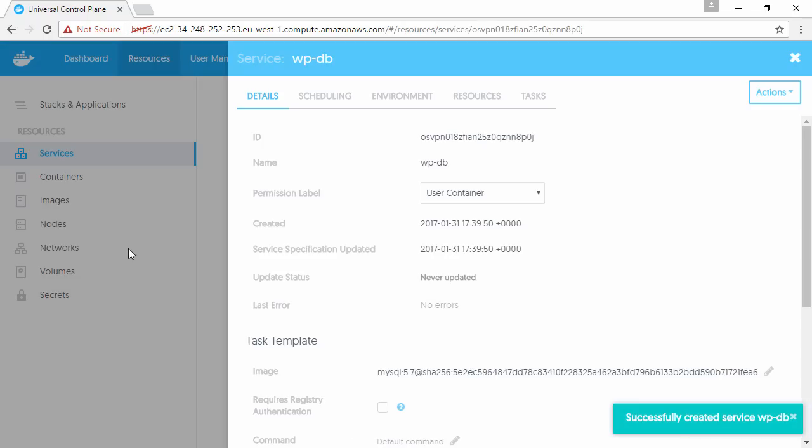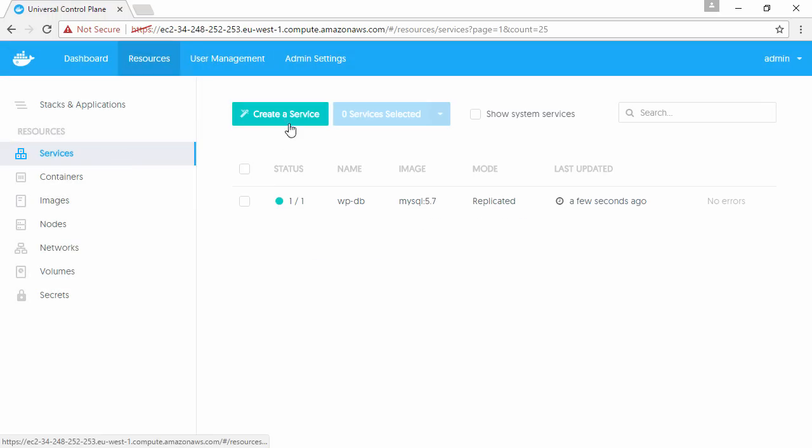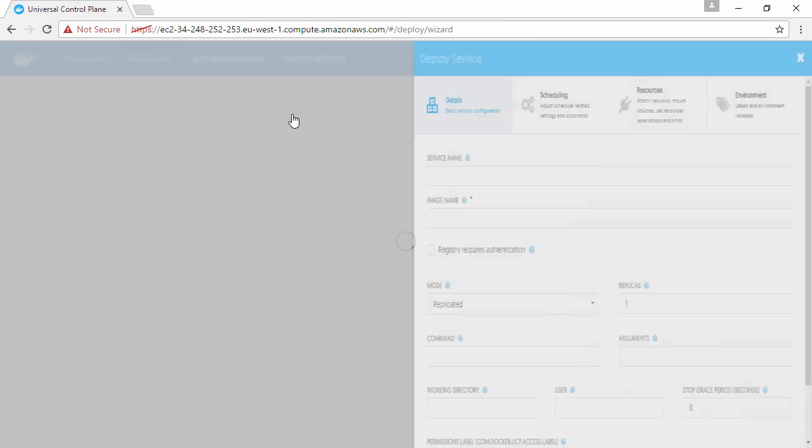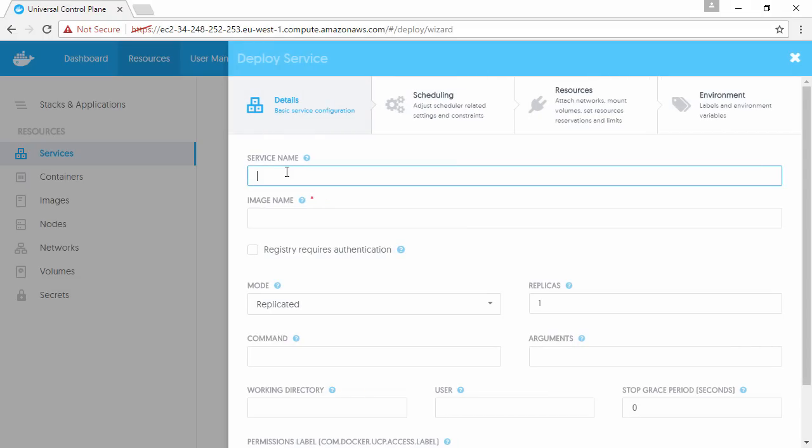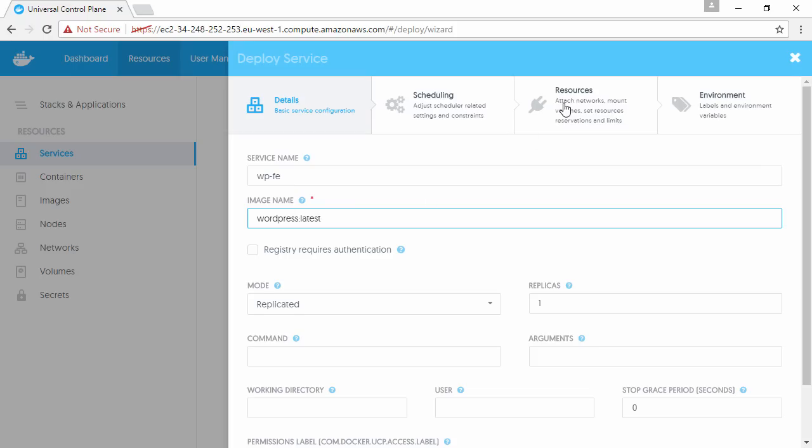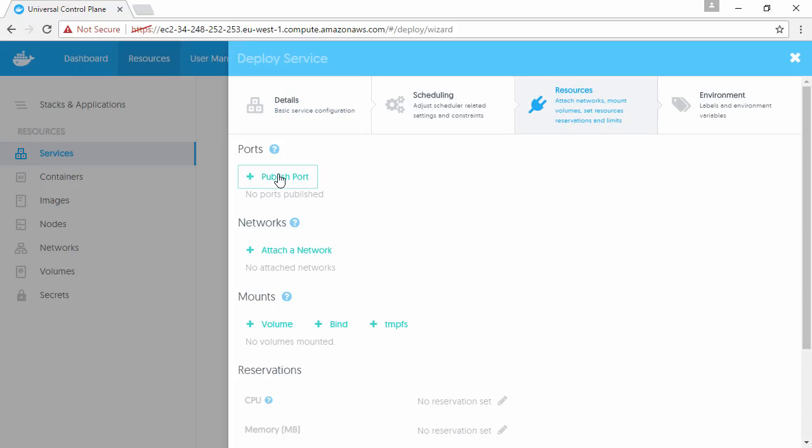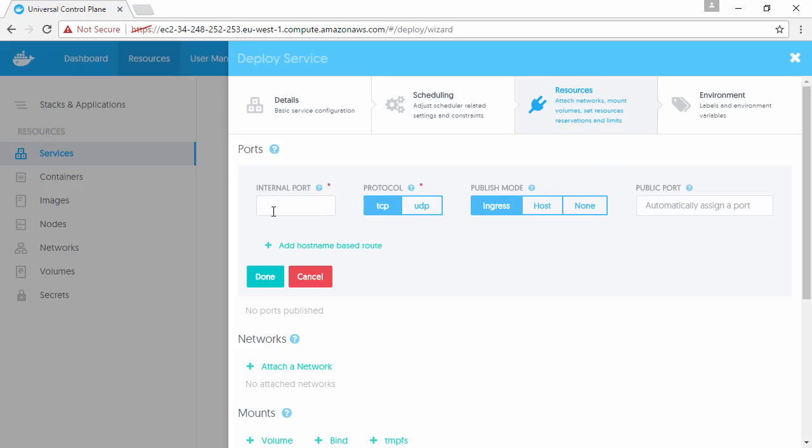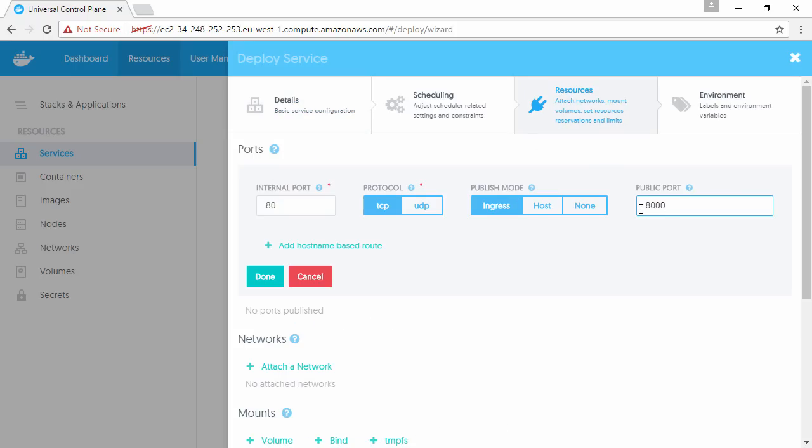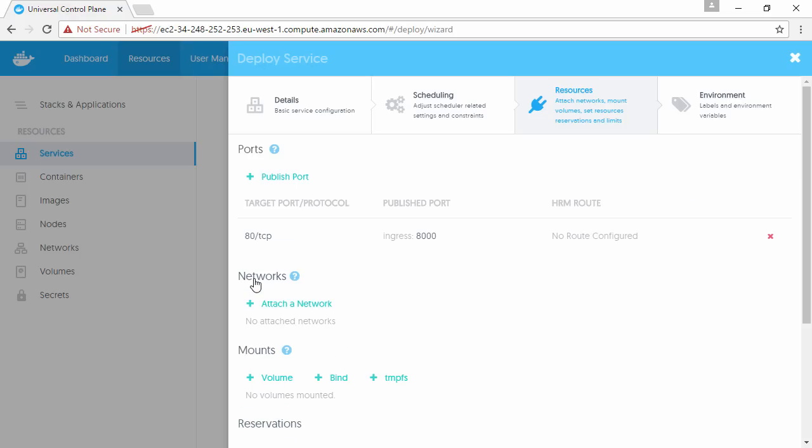All right, now let's go deploy the WordPress front-end service. We'll call it WPFE. This time we'll just use the latest WordPress image here.